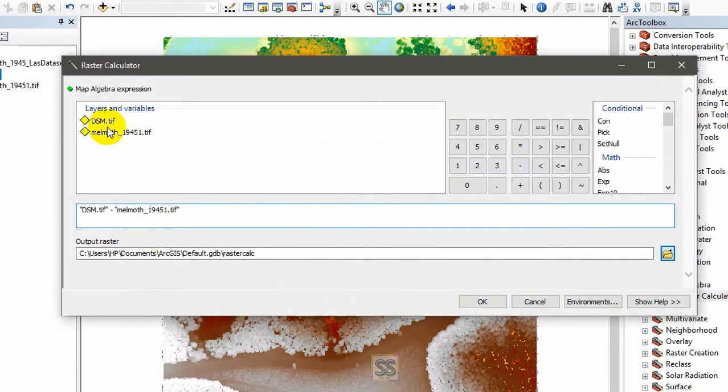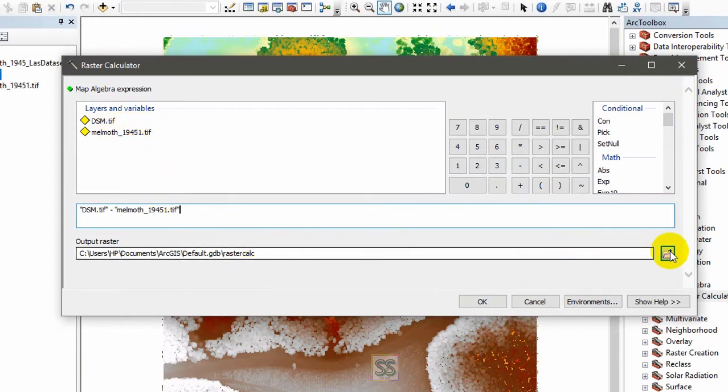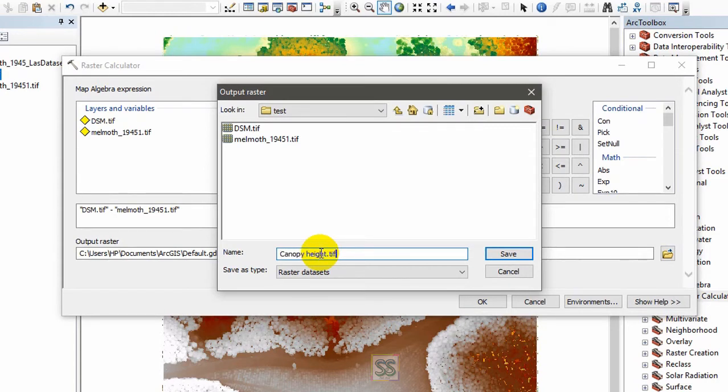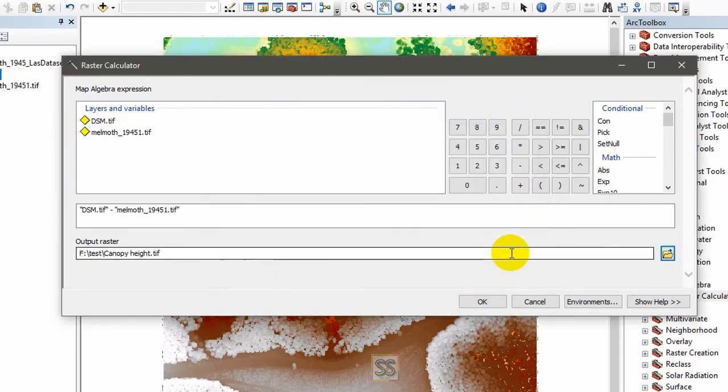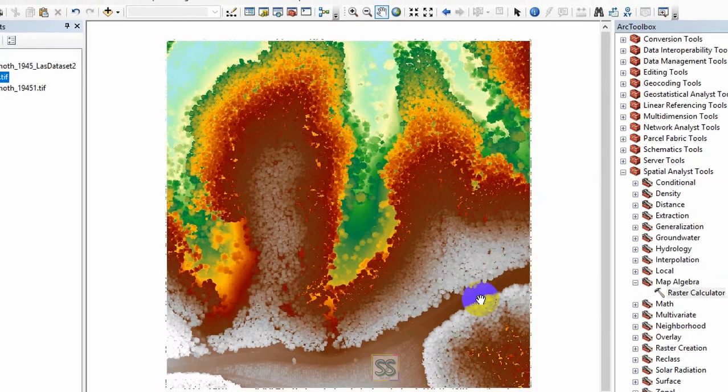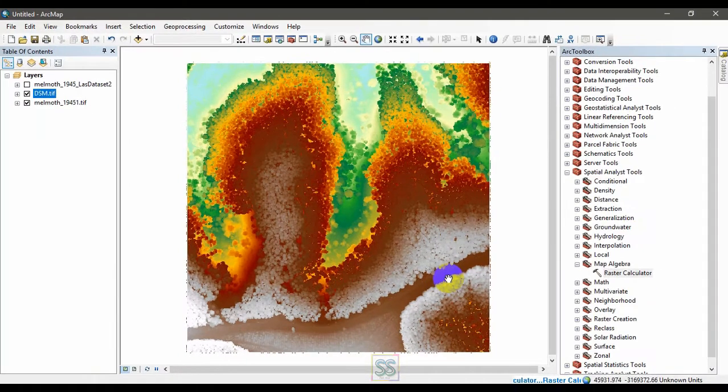This is the digital elevation model I have created using the LIDAR data. I am going to set my output as canopy height. Just save and click OK, you will get the output.